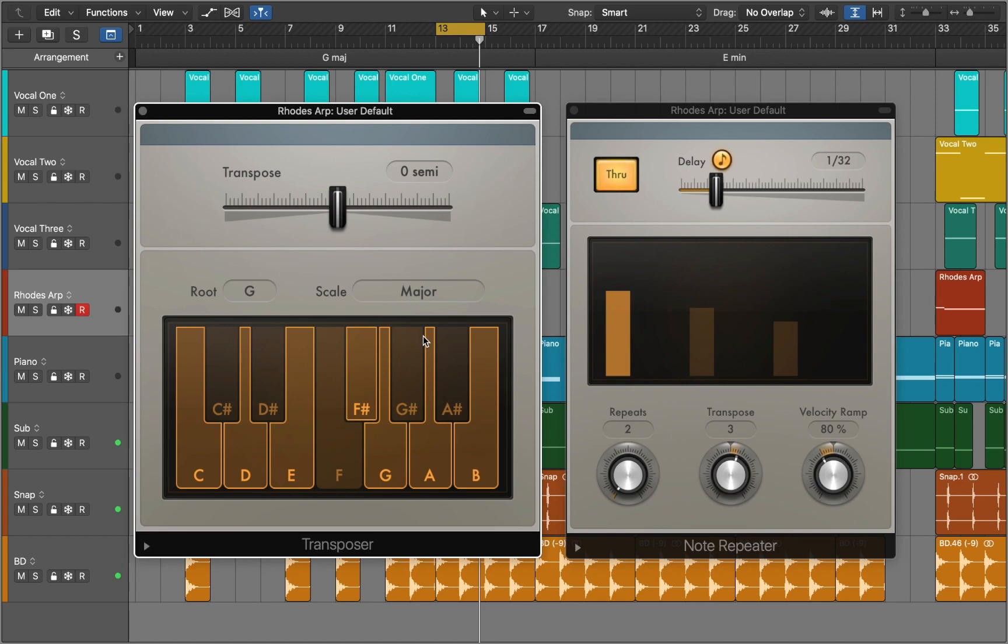You can use this plugin with different instruments, including drums. Try to experiment with delay time and repeat numbers.